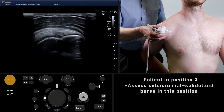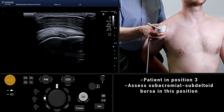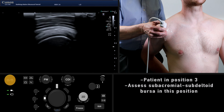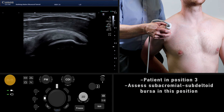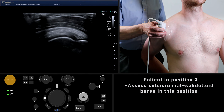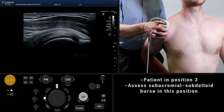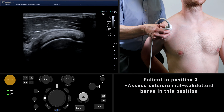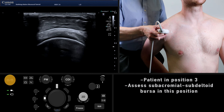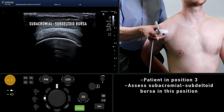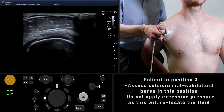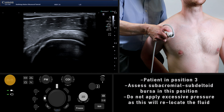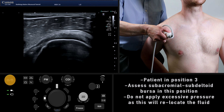While assessing the supraspinatus, this is also a good opportunity to evaluate the subacromial subdeltoid bursa. This fluid-containing sac overlies the superior aspect of the rotator cuff and acts as a cushion between bone, muscles and tendons. In normal individuals, the bursa is a potential space. If the bursa becomes distended, this may be explained by bursitis or a tear in the rotator cuff muscles. Remember not to press too hard when looking for fluid in the subacromial subdeltoid bursa, otherwise you may compress the fluid out of the area of interest.